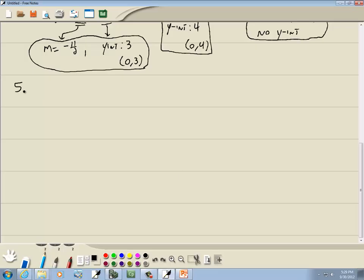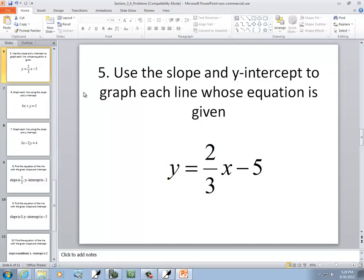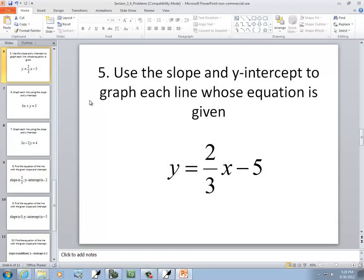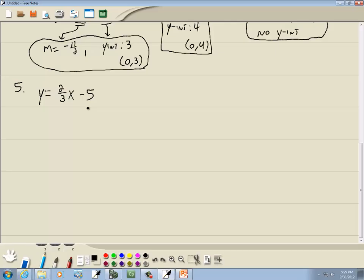Let's take a look at number 5: y is equal to 2 thirds x minus 5. The instructions say use slope and y-intercept to graph each line. This is one of the purposes of slope-intercept form — to very easily graph lines. Our slope is the number before x, which is 2 thirds. And our y-intercept is the number at the end, which is negative 5.